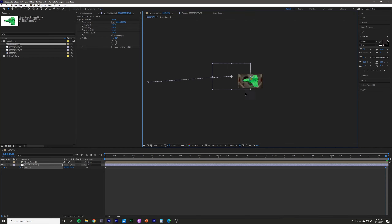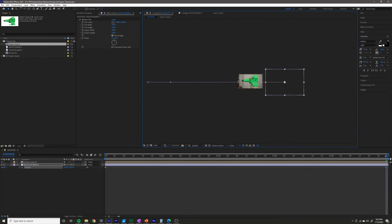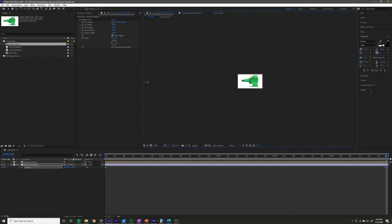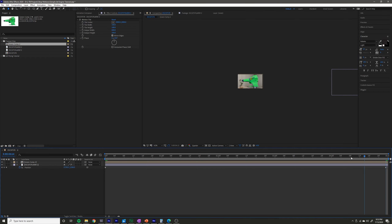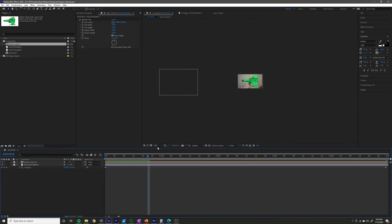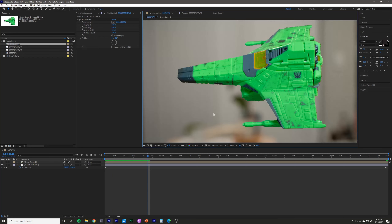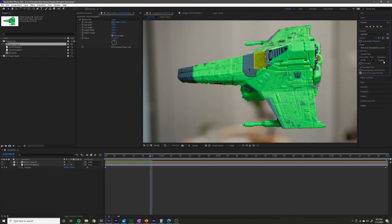To make sure it doesn't move up or down at all, you can hold Shift to keep it in a straight line. It looks like I can go about this far, so I'm going to stop it right there. Now I'm going to preview that to see how fast it's moving, because I have a certain idea of how fast I want it to move.